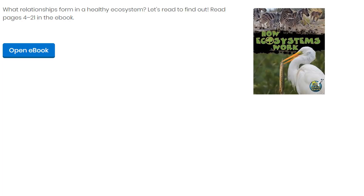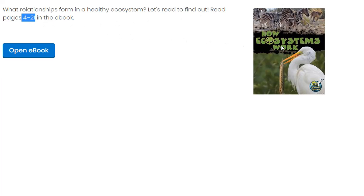Hello, fifth graders, and welcome to a read aloud of today's science e-book titled How Ecosystems Work, as needed for today's science lesson, Unit 3, Lesson 12, Healthy Ecosystems. So what we're told here is: what relationships form in a healthy ecosystem? Let's read to find out, pages 4 through 21 in the e-book today.